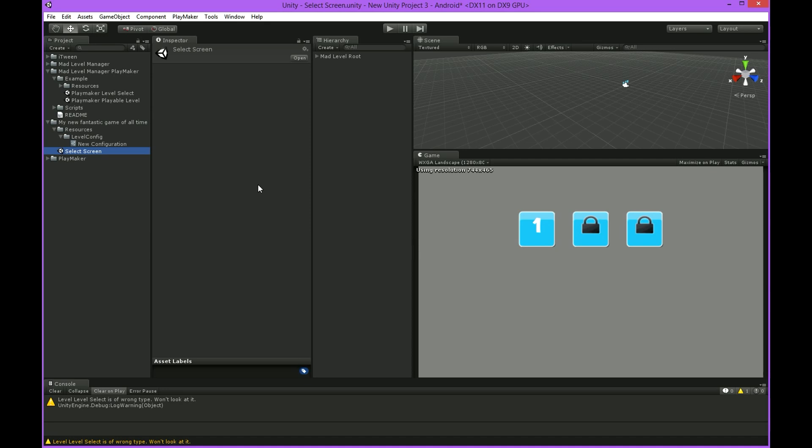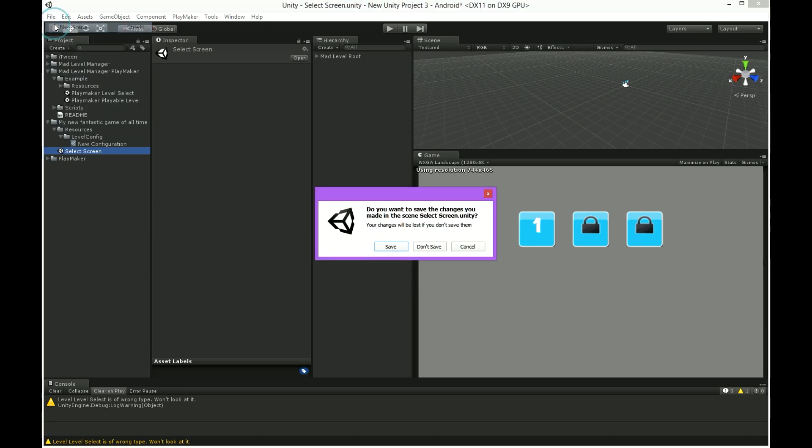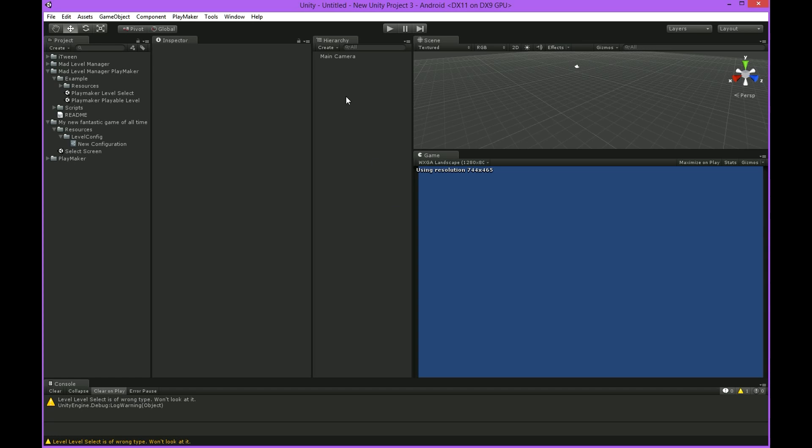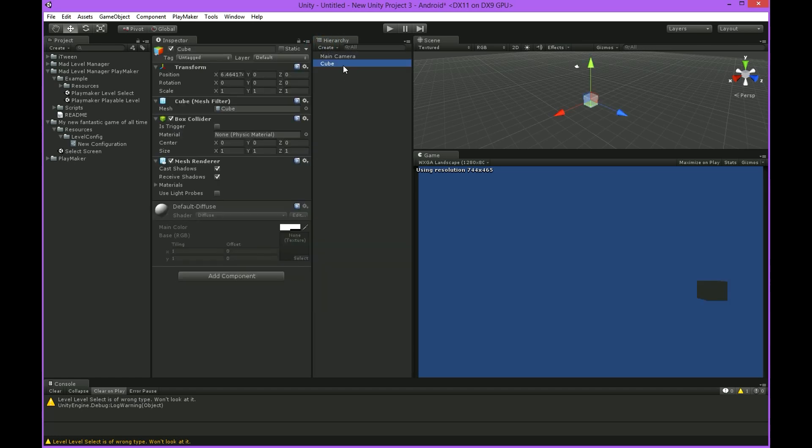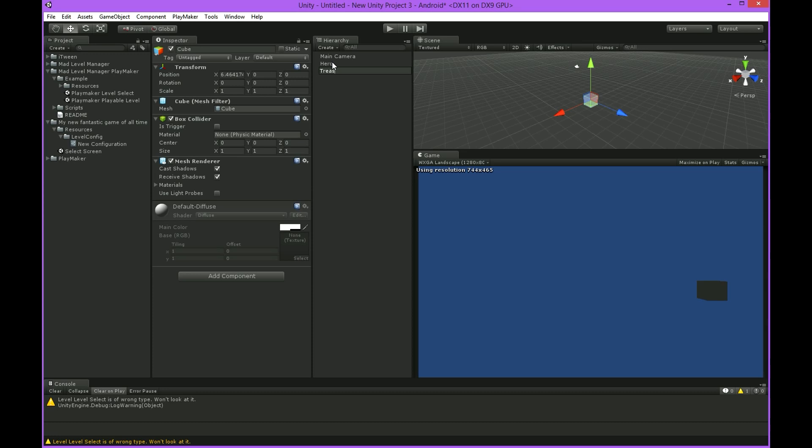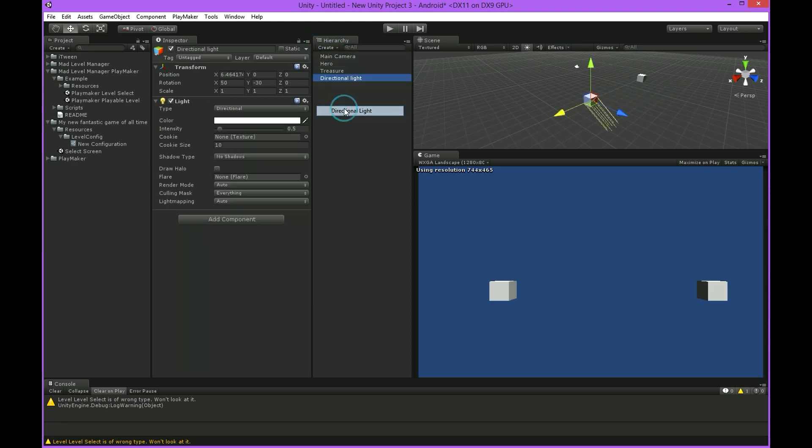Let's create new scene. Every game needs a hero and every hero needs to be rewarded. This is our hero and this is gonna be treasure he will try to grab.